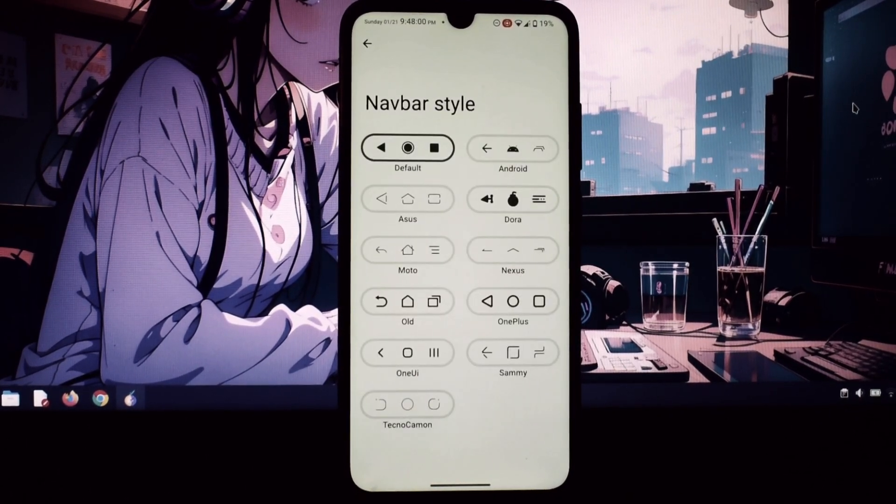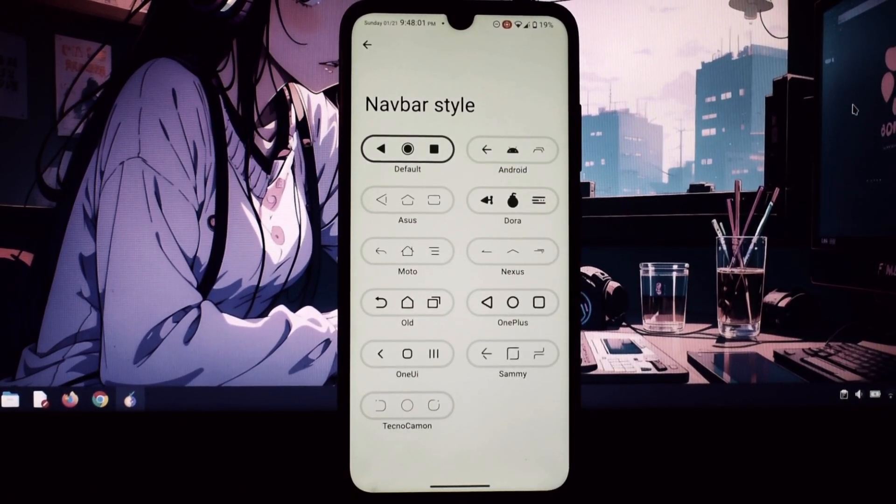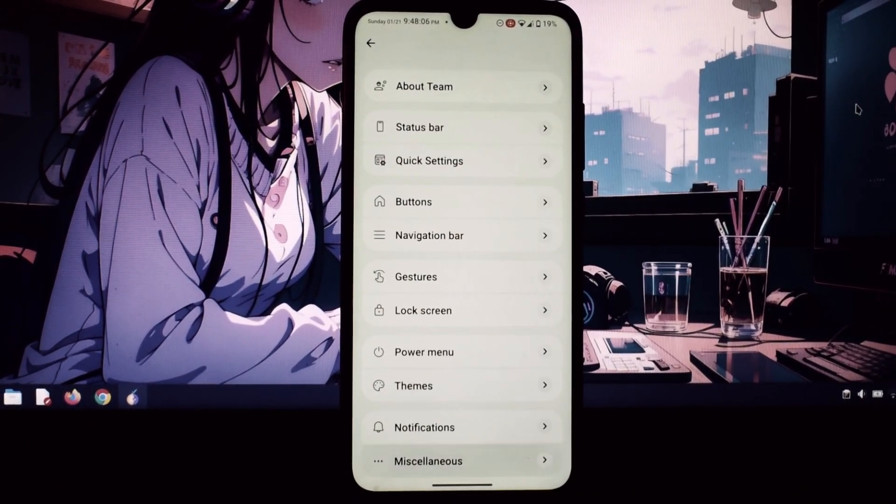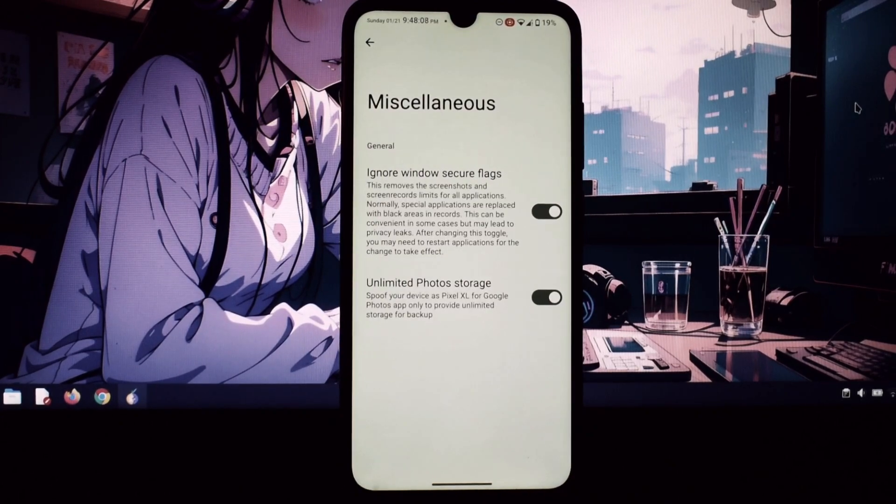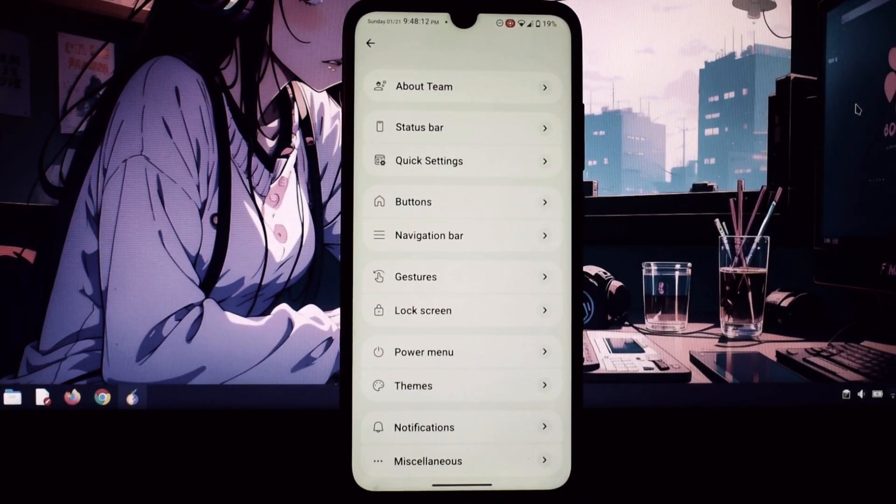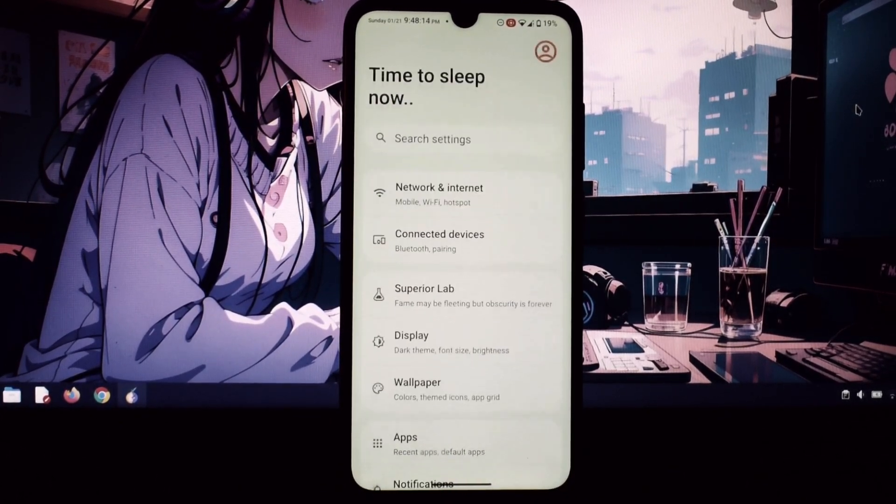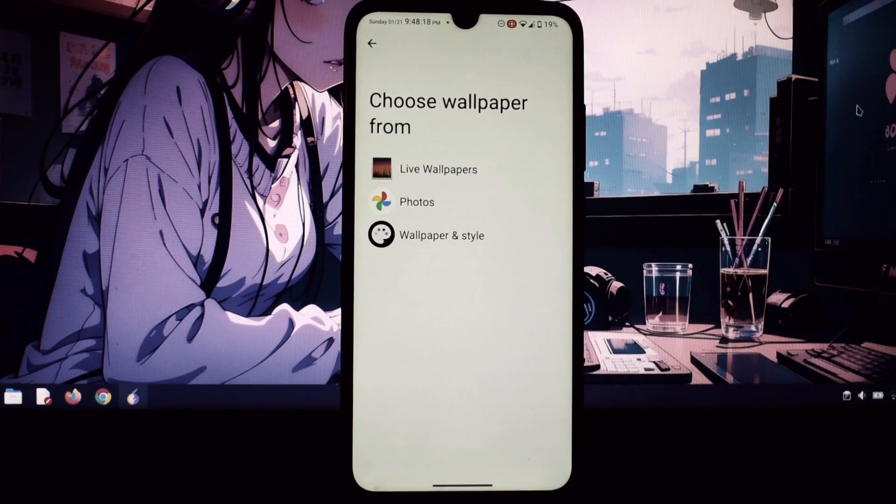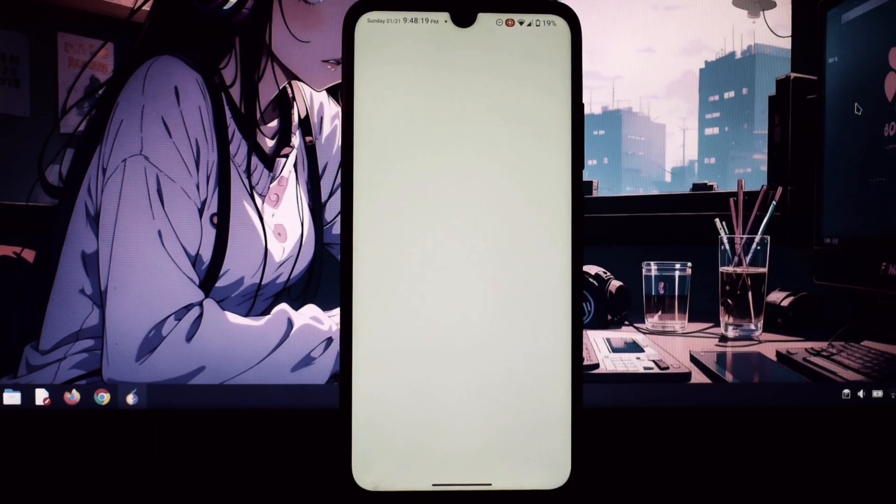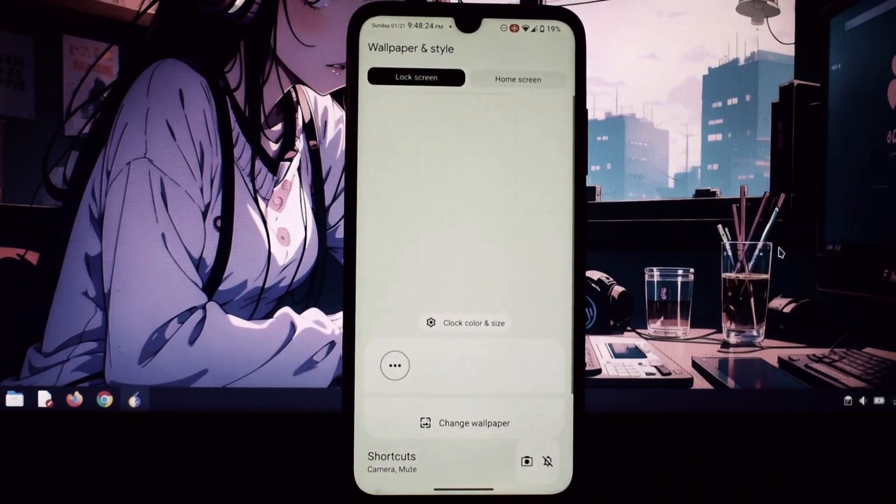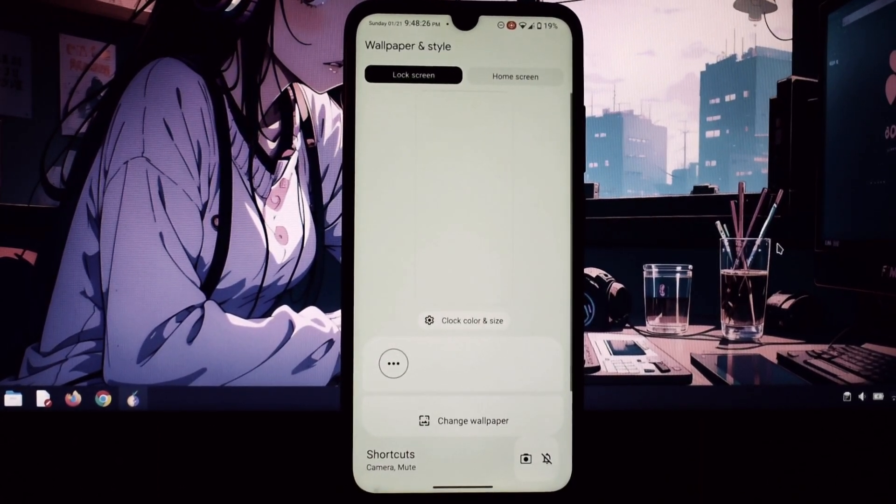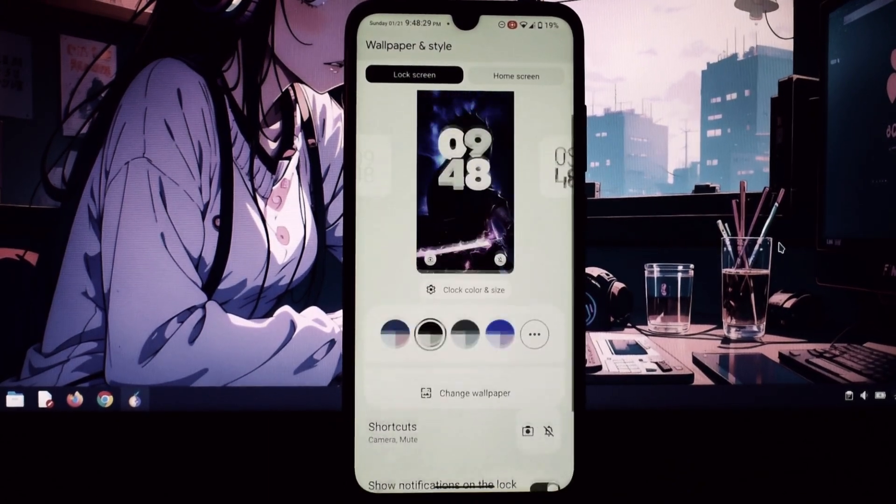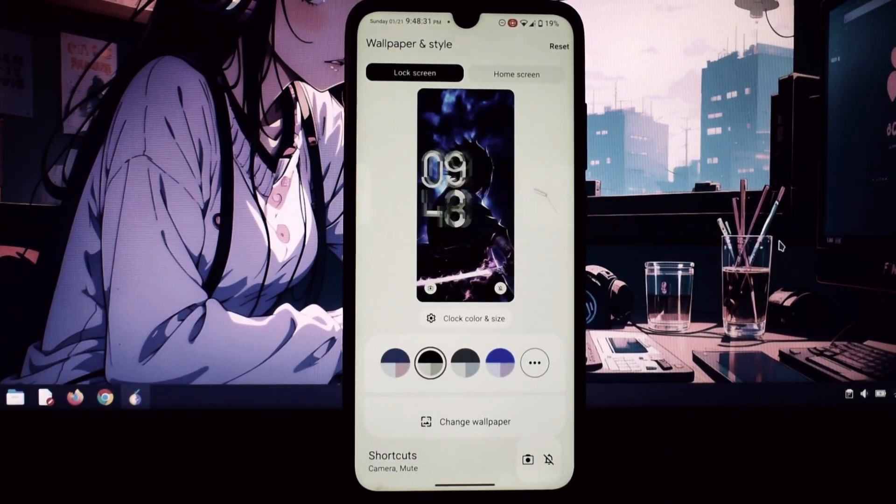The performance of Superior OS on the Redmi Note 7 Pro is excellent. The phone feels much faster and smoother than with stock MIUI. Apps launch quickly, multitasking is a breeze, and even graphically demanding games run well. Battery life is also impressive. Superior OS's optimizations and power-saving features help you squeeze more juice out of your battery.